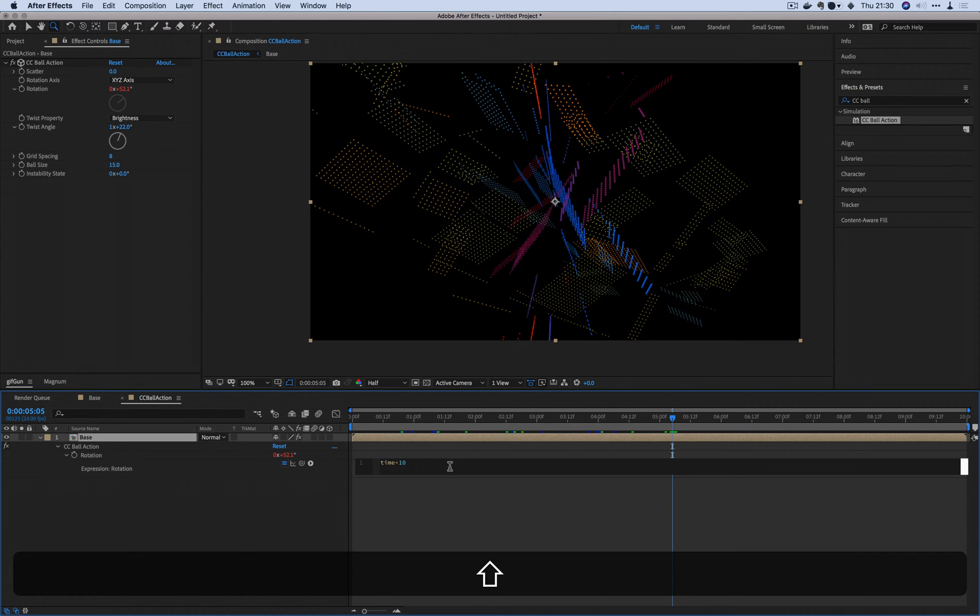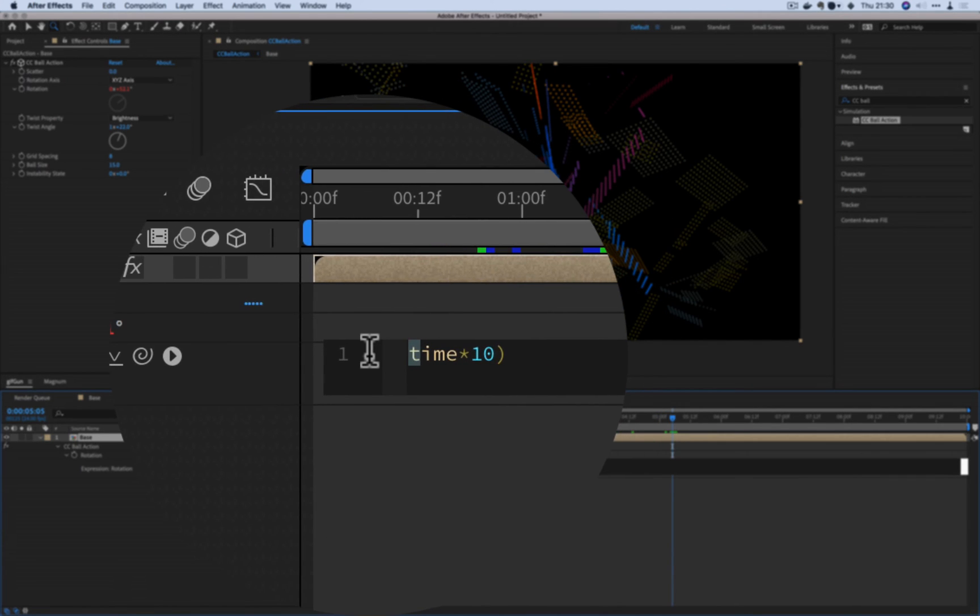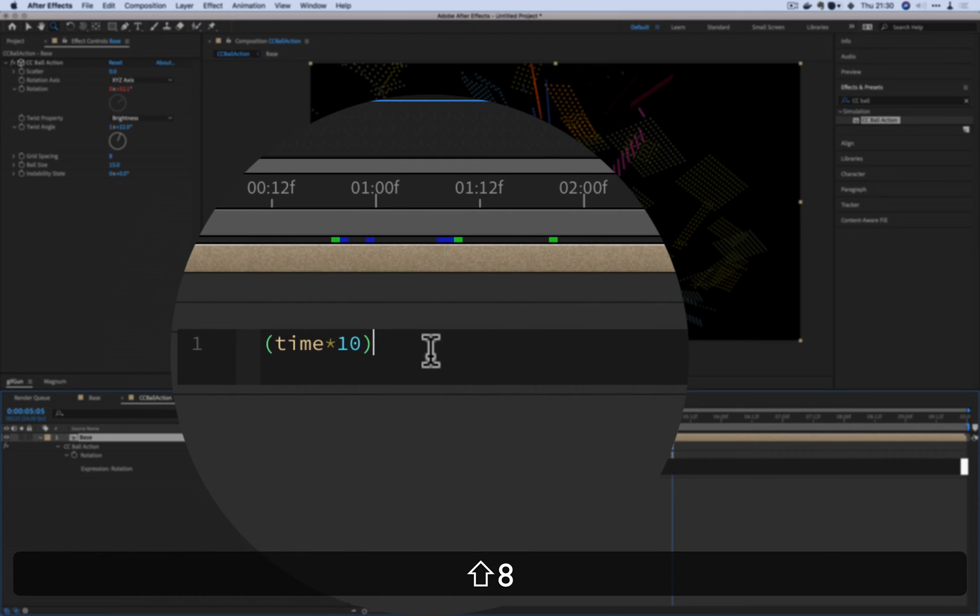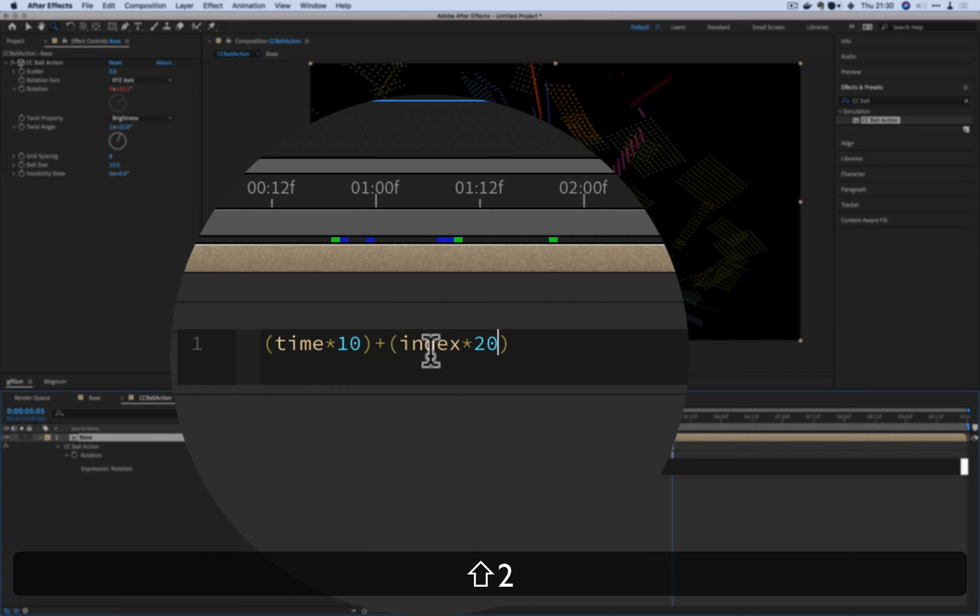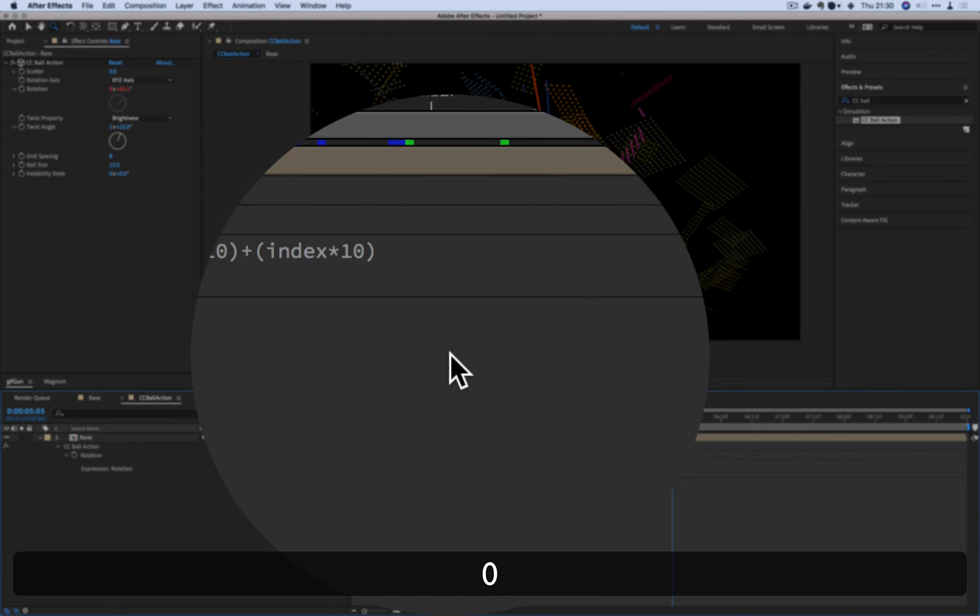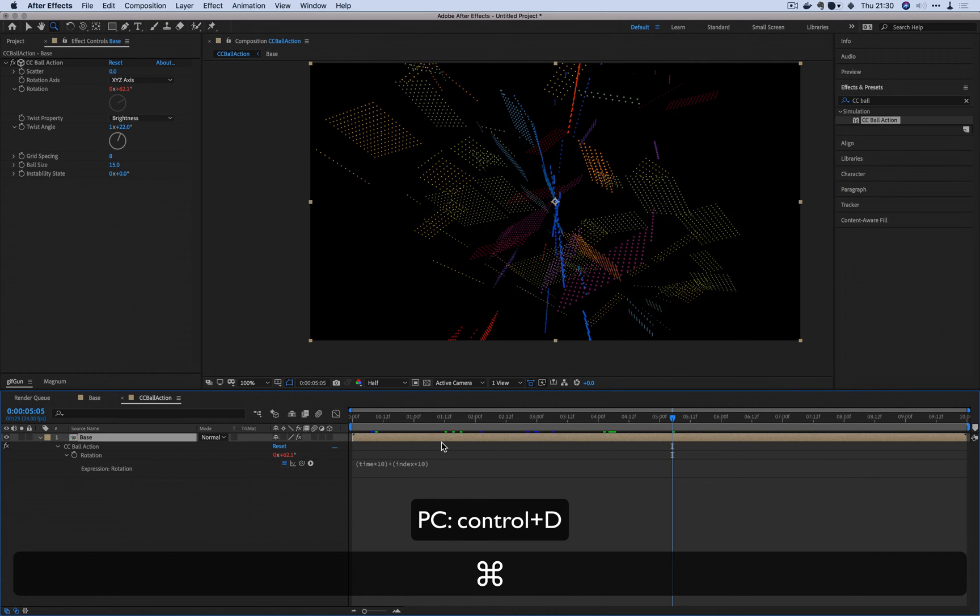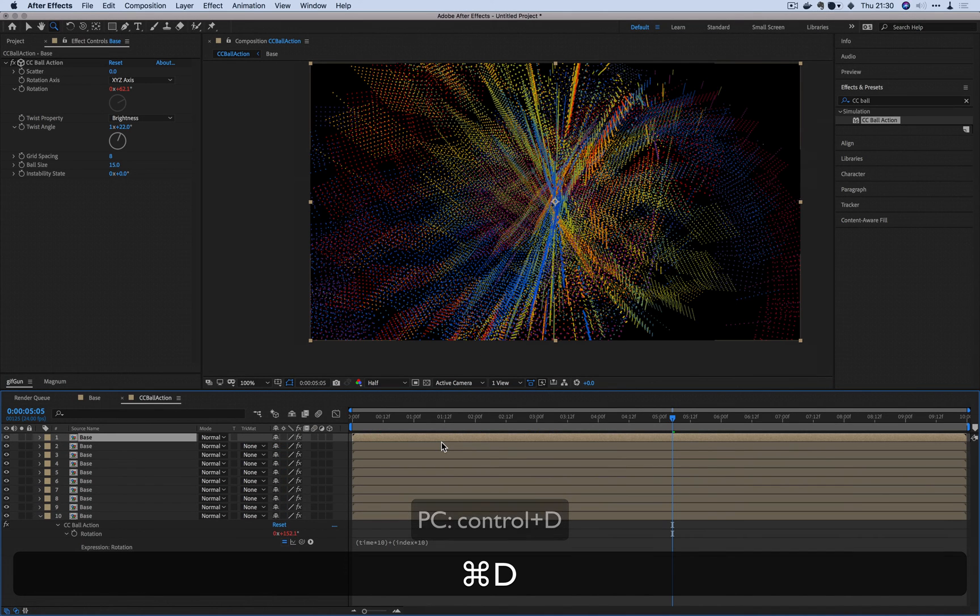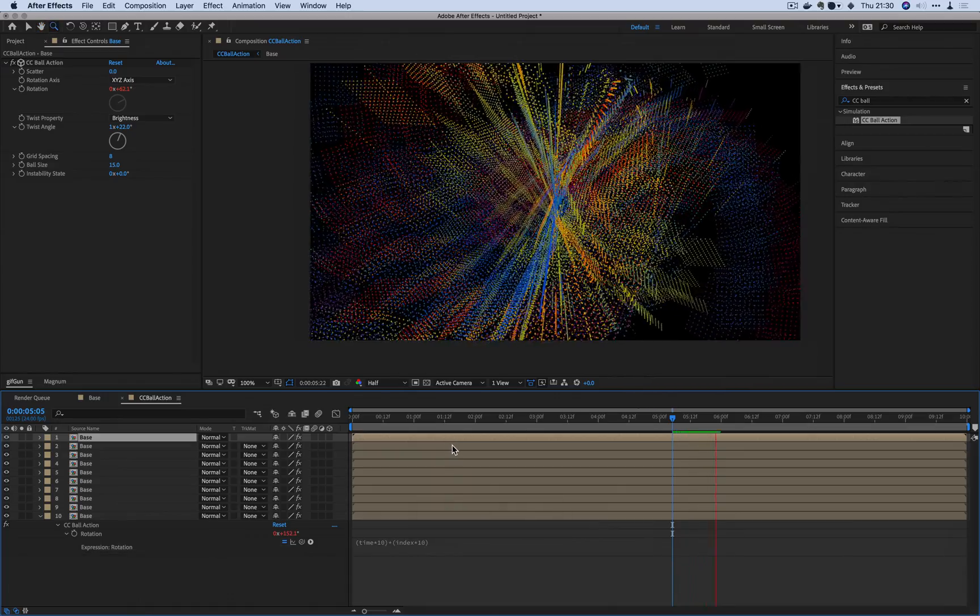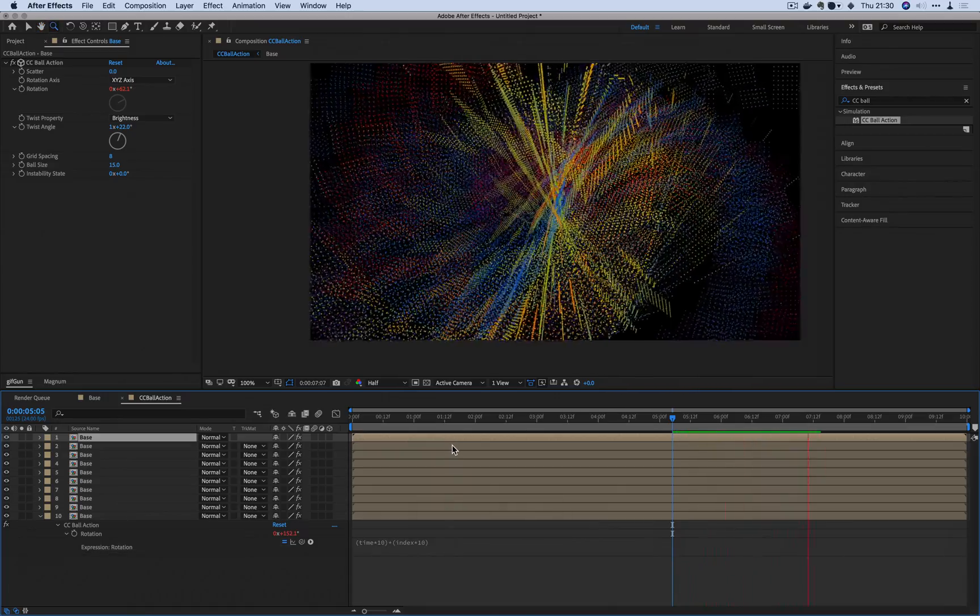So I'm going to put these in parentheses first, and I'm going to add index times 10 or something like that for now. And then if I were to now duplicate command D on a Mac, you can see how that immediately created something really cool.